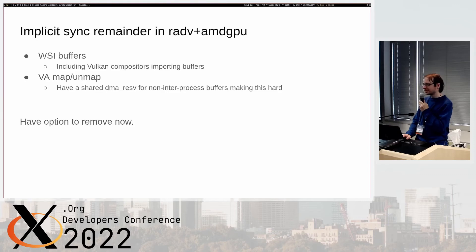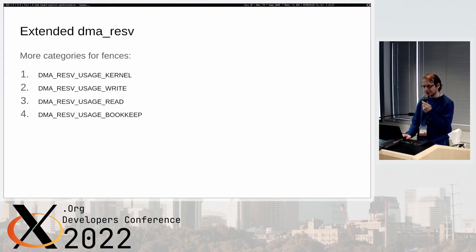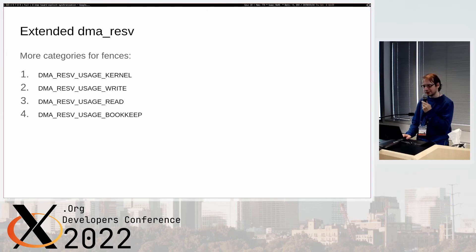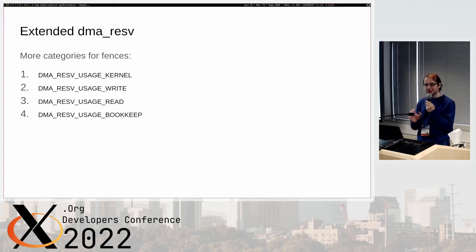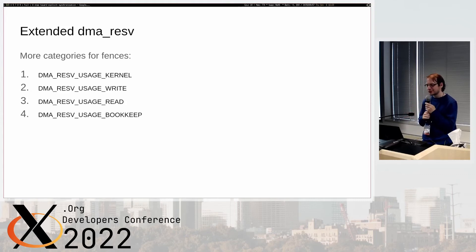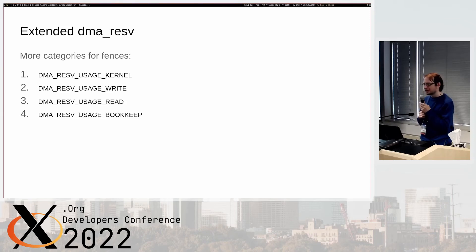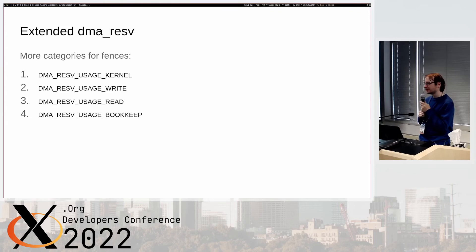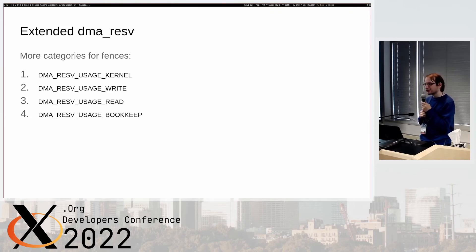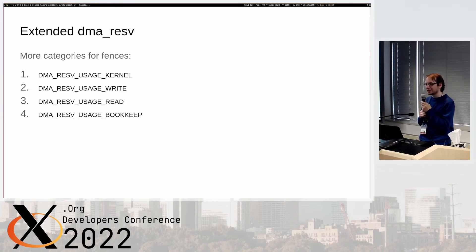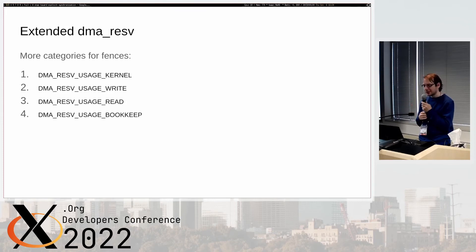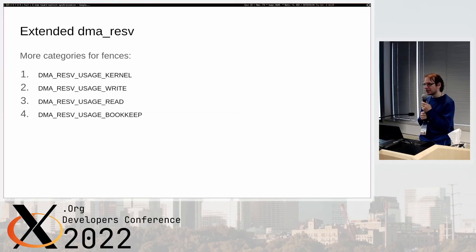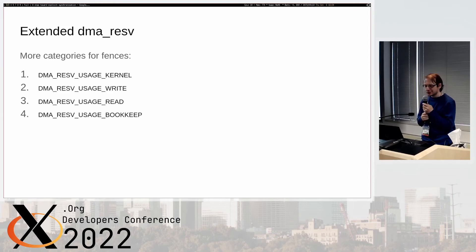There's been work this year to actually make it possible to clean this up. Christian Koenig landed something earlier this year that basically says instead of doing exclusive and shared fences in your reservation, we're going to have a couple more options. Write and read are your typical exclusive-shared thing that we had before with implicit sync. Kernel is like if you have your memory move then that needs to sync to literally everything because nothing else can change or read things while we move memory. Then we have bookkeep, which is like we're using this but we don't want to participate in implicit synchronization. So we have a couple more levels.